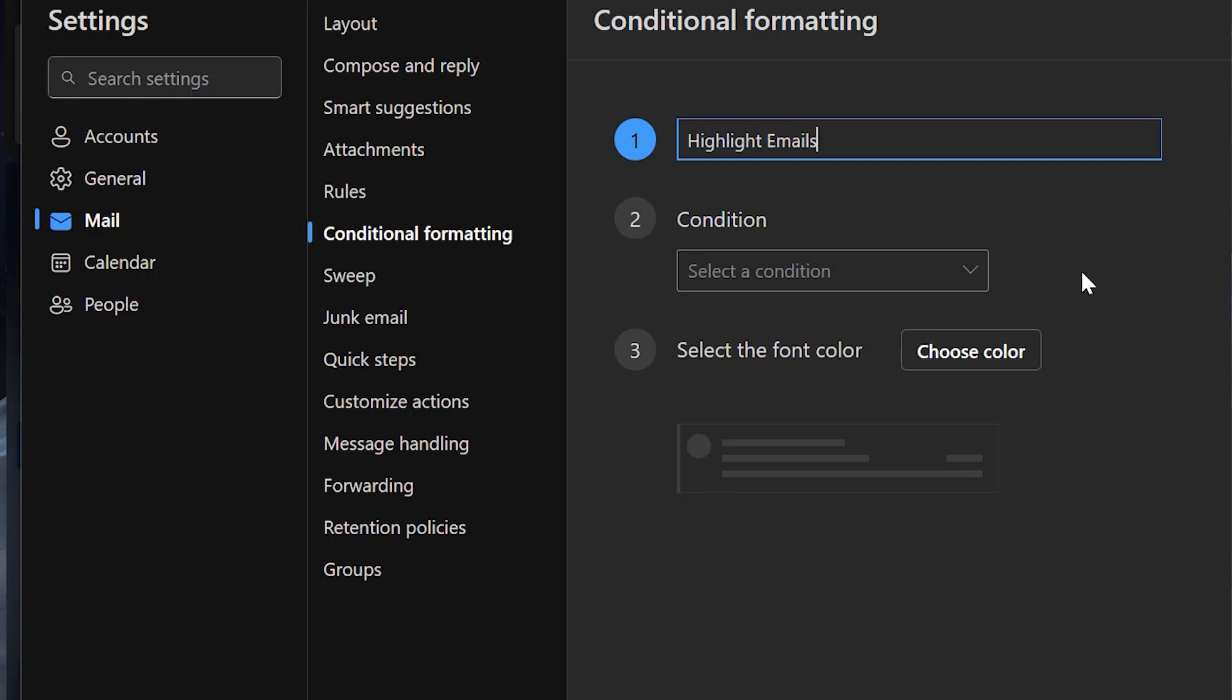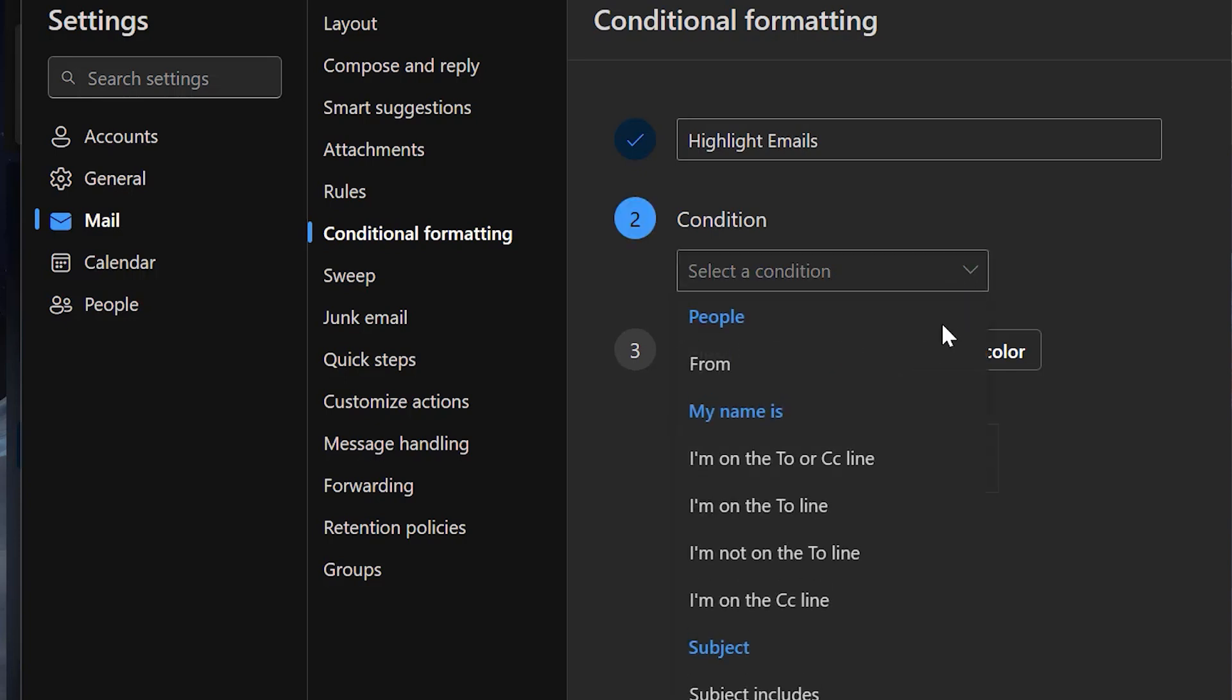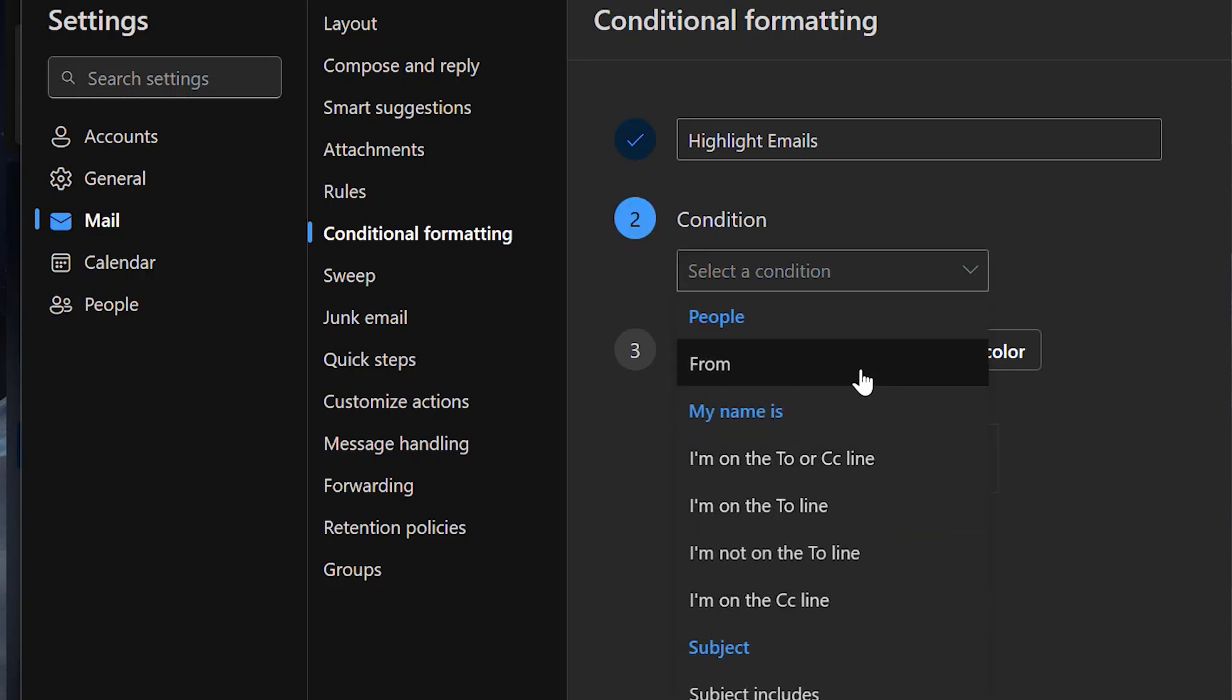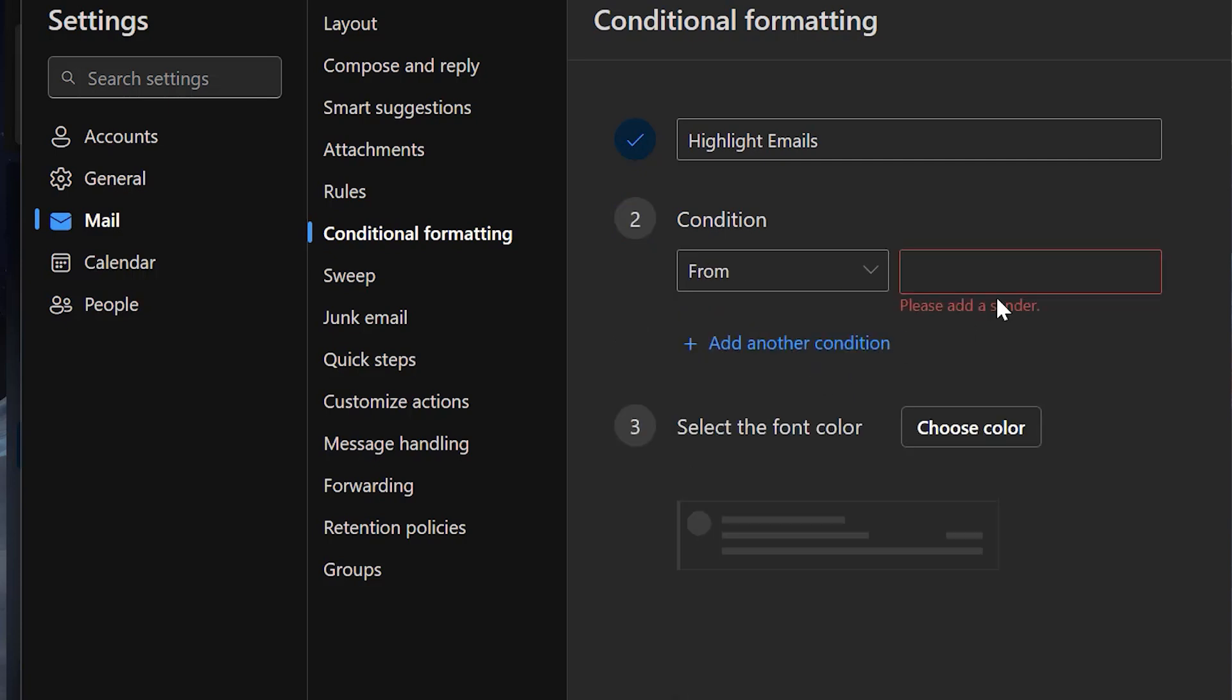Now for the condition, when I click on the drop down I will see a few conditions. I need to highlight emails received from a specific person, so I simply select From.